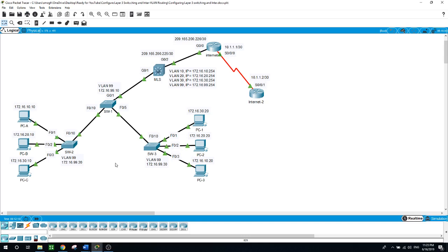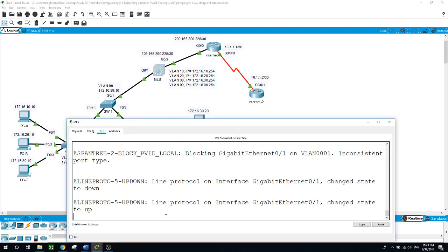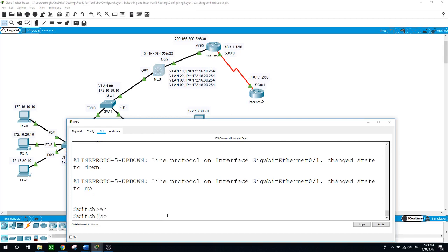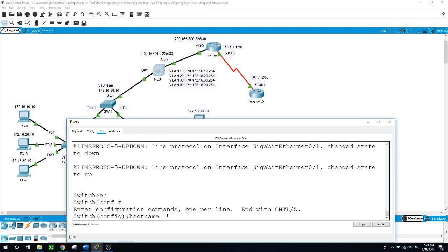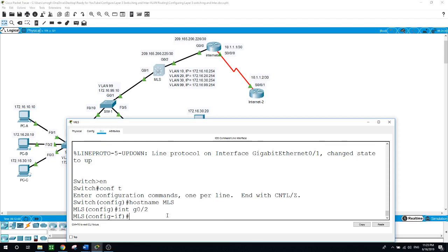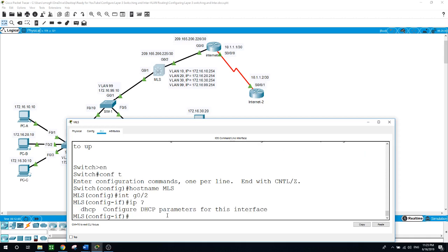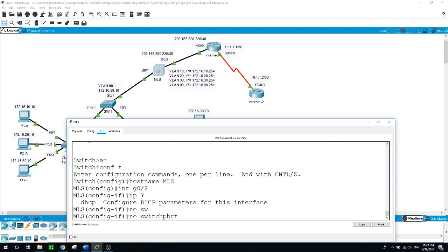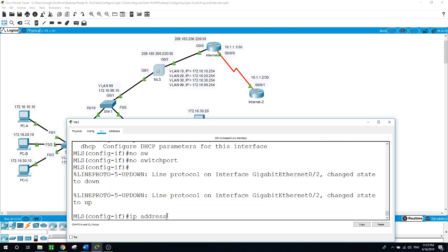First, we will configure the gigabit ethernet 0/2 port on the multi-layer switch as a routed port so that you can ping another layer 3 address. This port is connected to the router. Back to the MLS: enable, configure terminal, hostname MLS. On interface gigabit ethernet 0/2, if I try to type an IP address it will not allow me until I type 'no switchport.' Now I can give it the IP address of 209.165.200.225 with the slash 30 subnet mask.